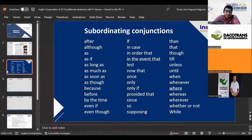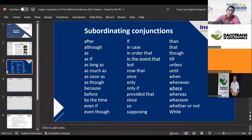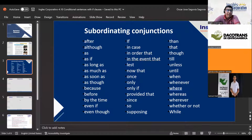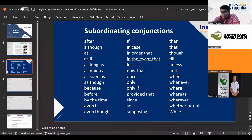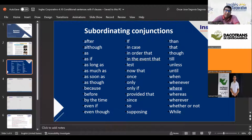Now we have 'even if,' which in Spanish means 'incluso si.' For example, if someone on the street asks you for a coin, you can answer: 'I wouldn't do it even if I got it' — meaning I wouldn't give it to you even if I had it.